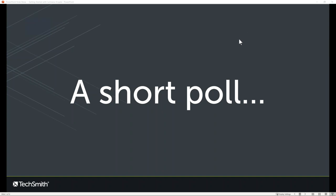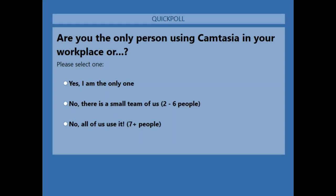Thanks so much for joining us. I want to go through three short poll questions to learn a little about who is in our audience today. These are interactive — if you see an answer that corresponds to you, go ahead and click on the screen. First question: are you the only person using Camtasia in your organization, or is there a small group of two to six people, or are seven or more people using it collaboratively or independently?